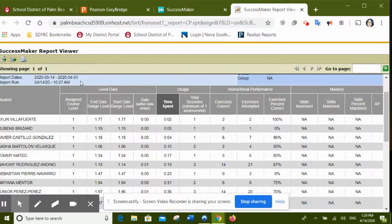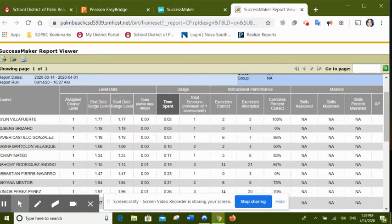So you guys see that it's going to give you the assigned course level, which for everybody was first grade. And here it's going to tell you where are dates right now.